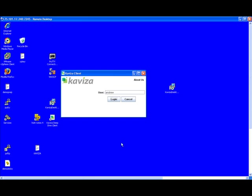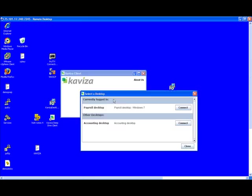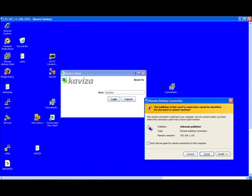We're going to log in as Andrew, who belongs to both the accounting and the payroll department. As you can see, when we type in Andrew, it shows us two different desktops that Andrew can connect to. Let's go ahead and connect to the Windows 7 desktop, the payroll desktop, just to show you the Windows 7 experience.